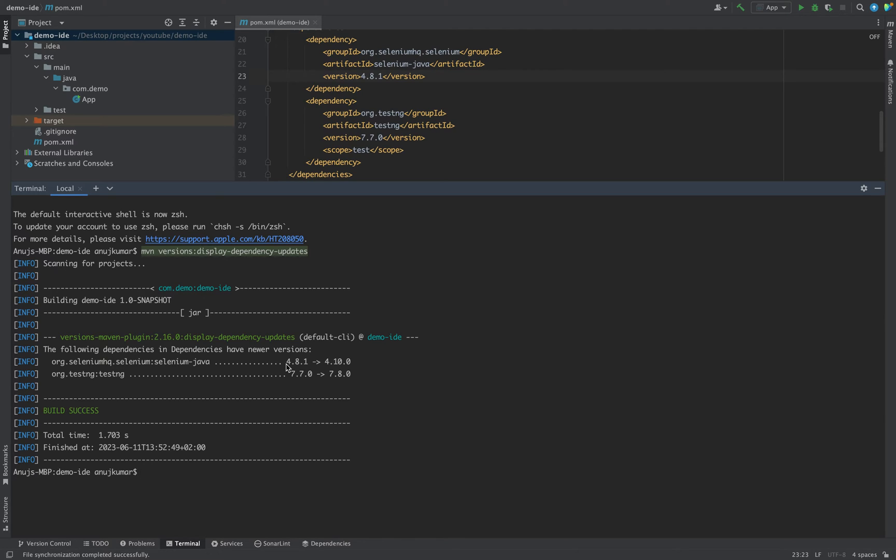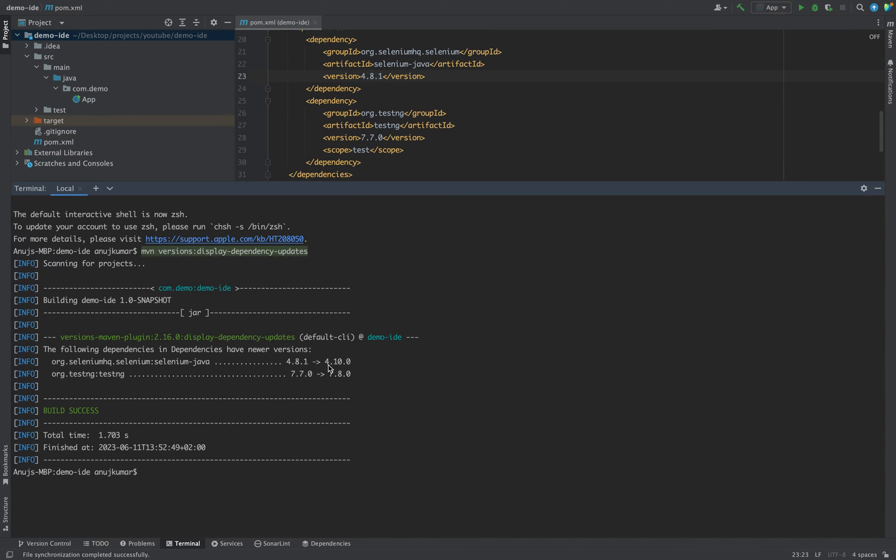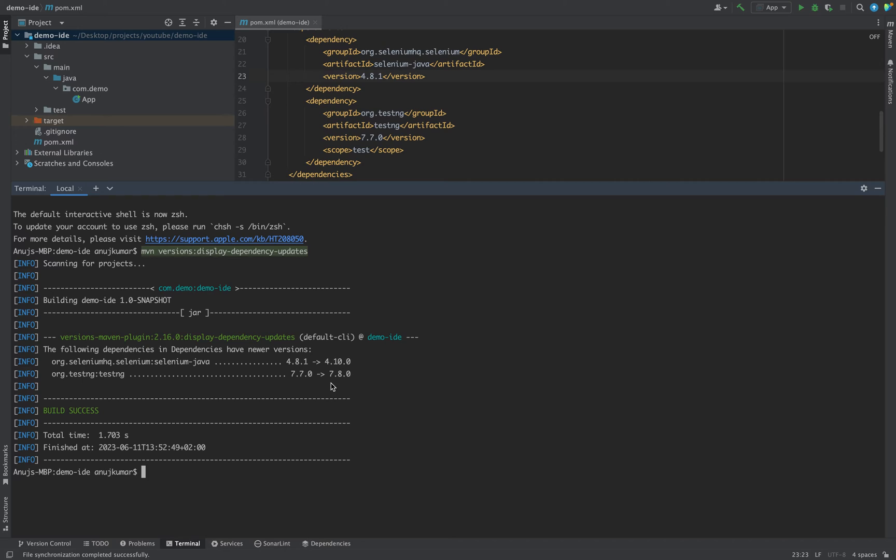These two dependencies are outdated and the latest dependency we can see which are present corresponding to each. For example, for Selenium it's 4.10.0 and for TestNG it's 7.8.0.